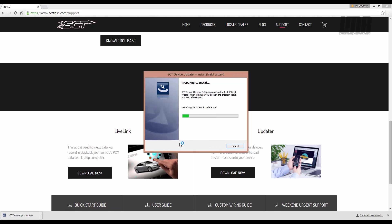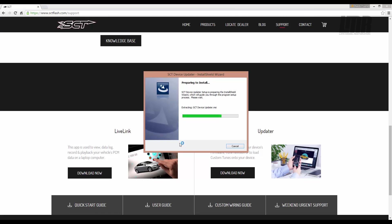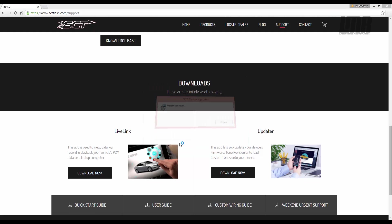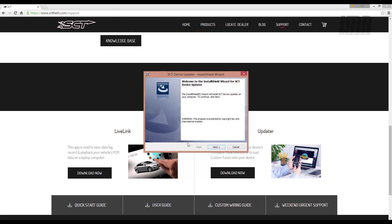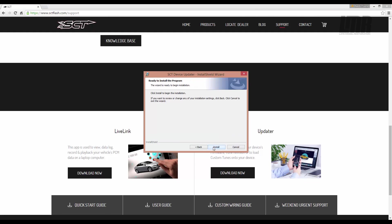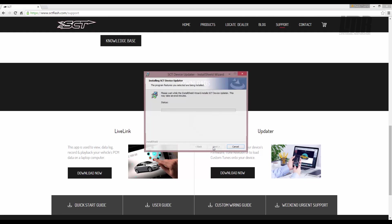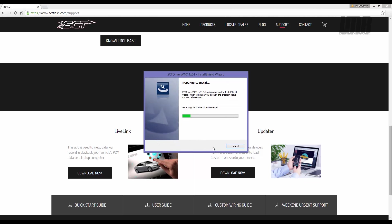Once it finishes downloading, click the file to begin the installation. Follow the on-screen instructions. This will install both the drivers and the software.